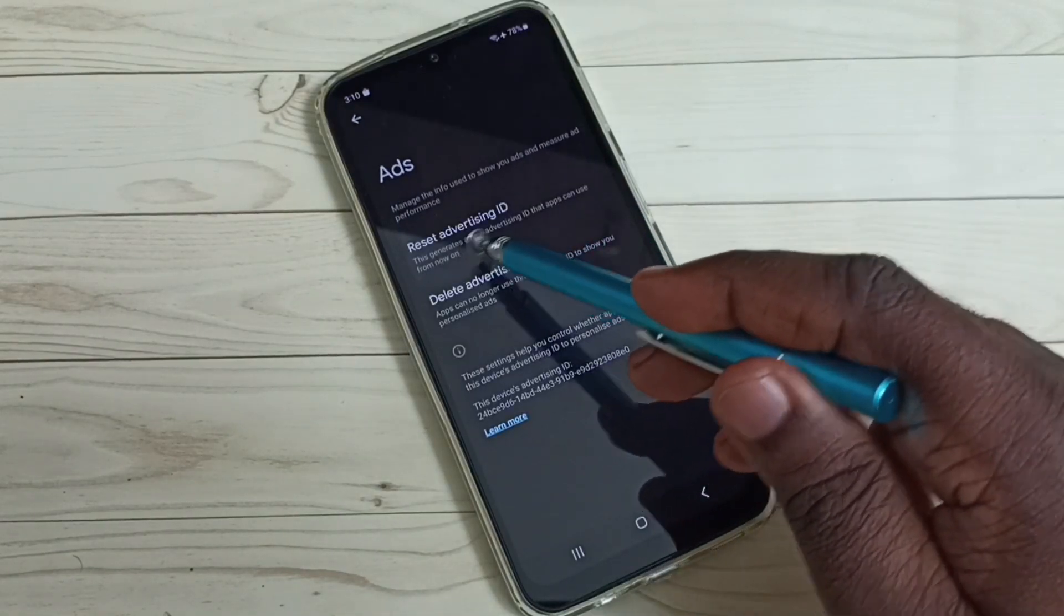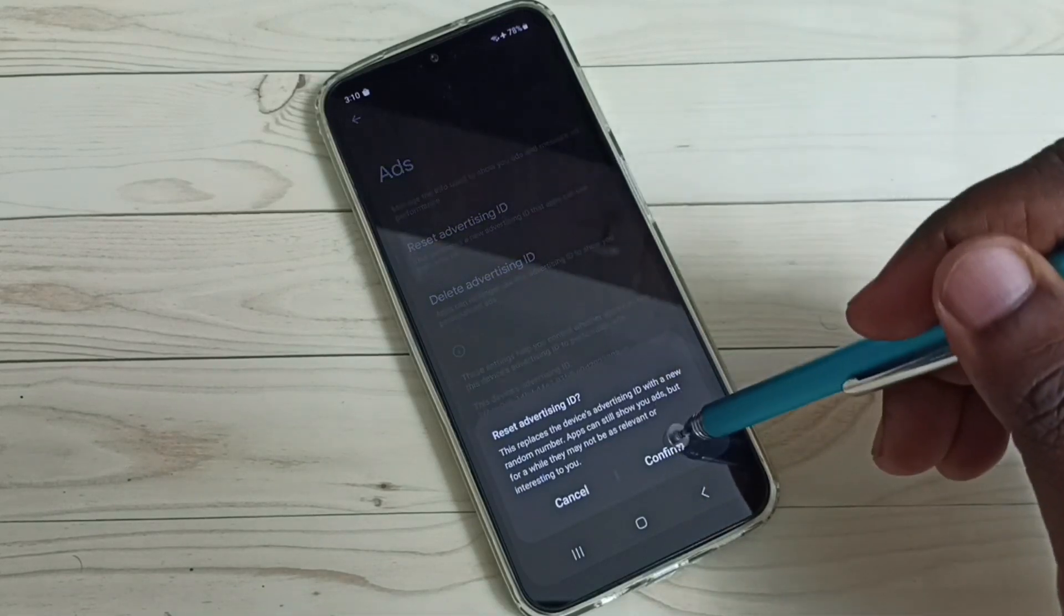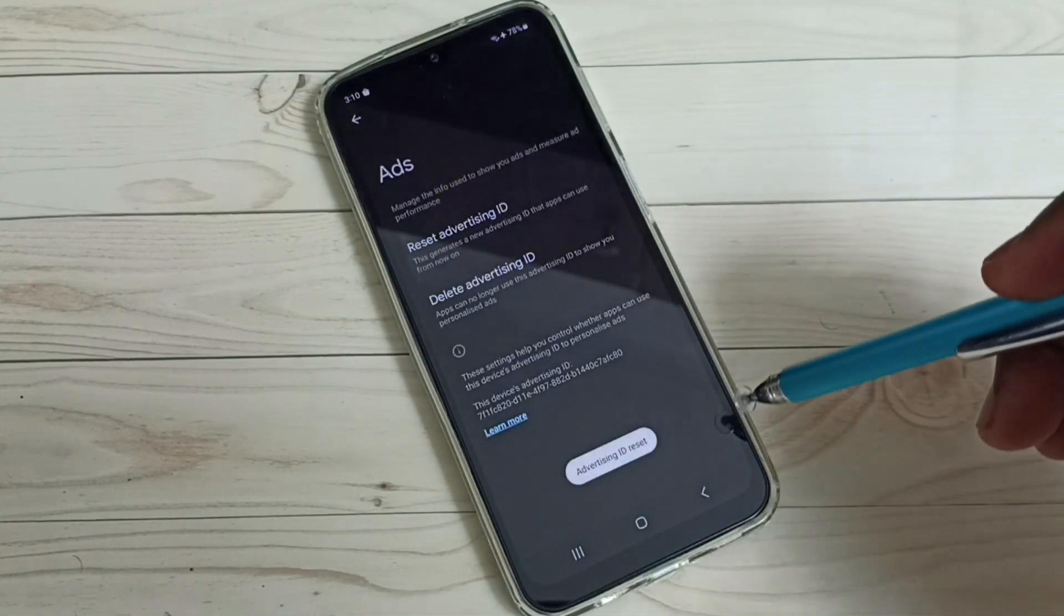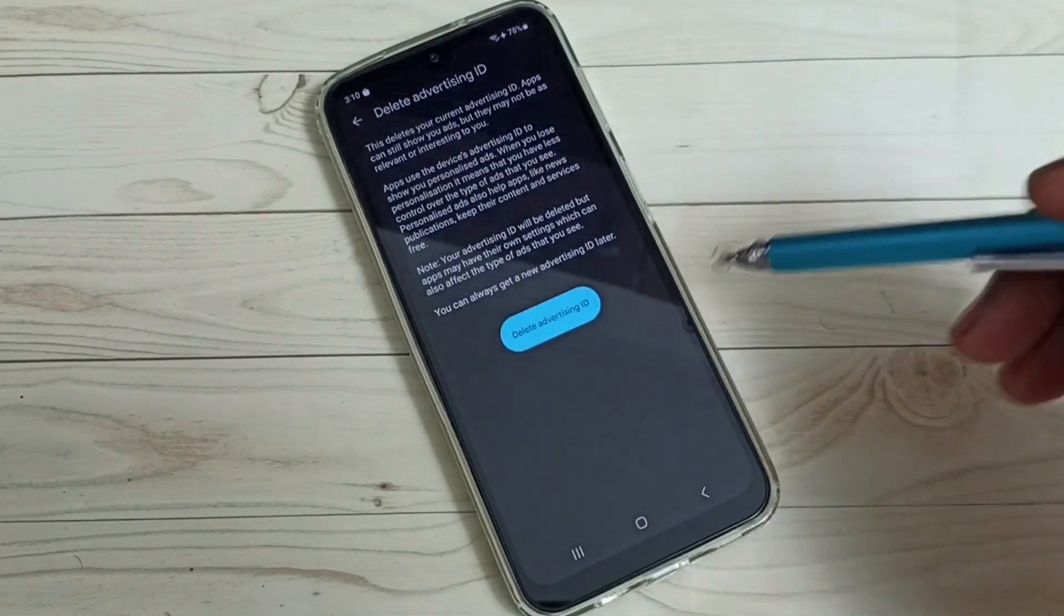Here we had to reset the advertising ID, then delete the advertising ID.